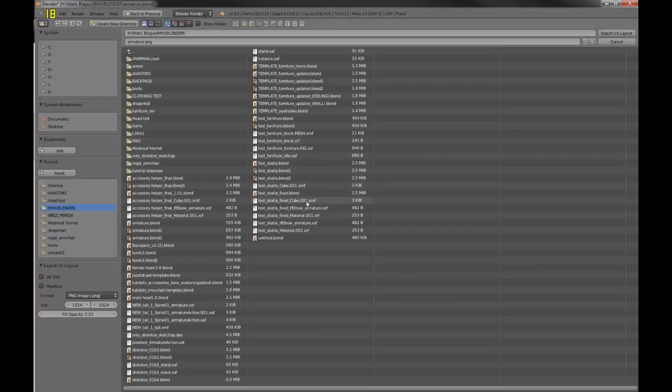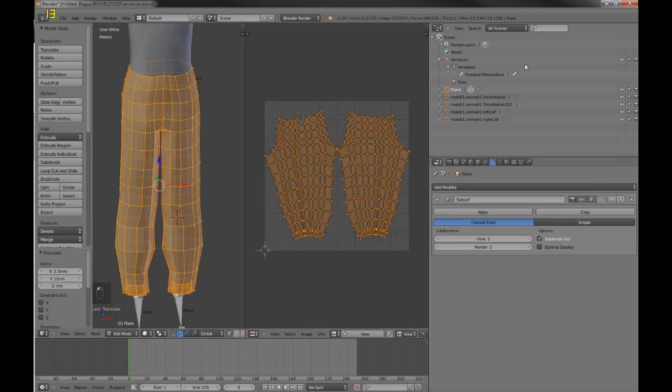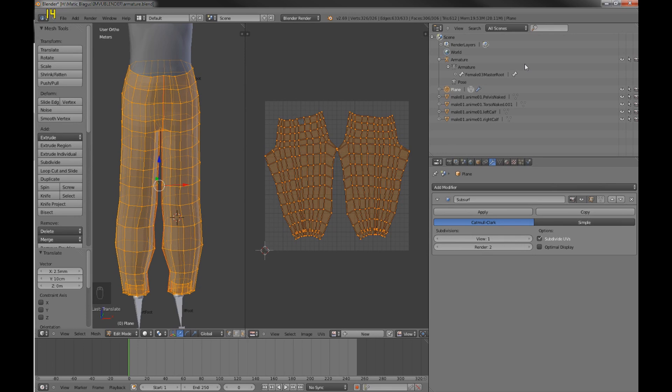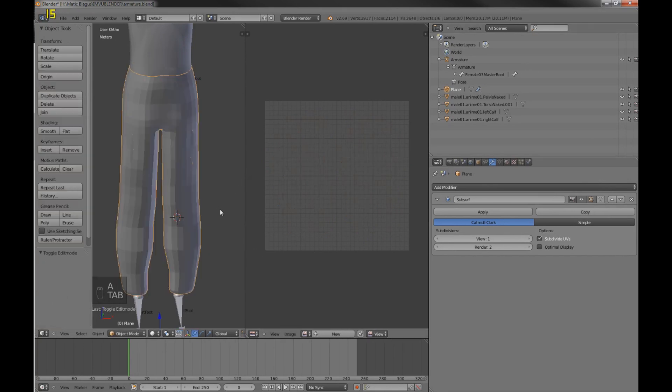Now actually the problem is with Blender, it creates huge templates for like 1024x1024. But in IMVU you cannot use them because they get resized down to 512x256 or 256x512. Nobody actually knows why that happens. I mean probably they do, but you can't understand it. IMVU is weird.